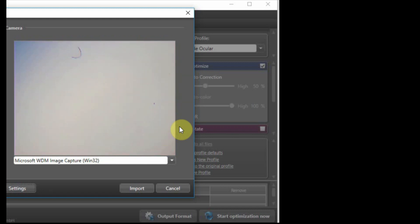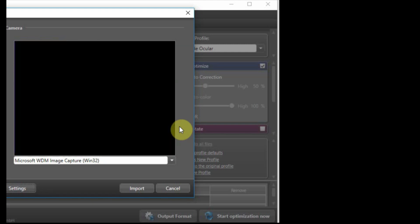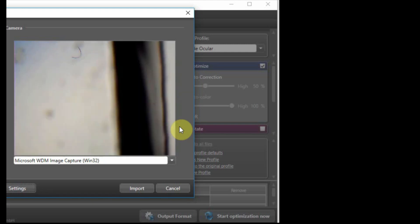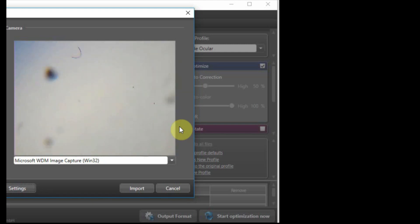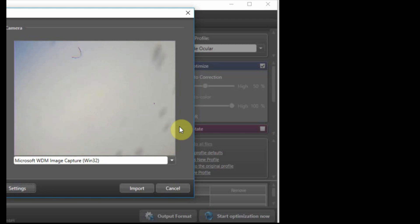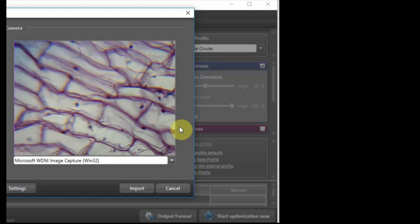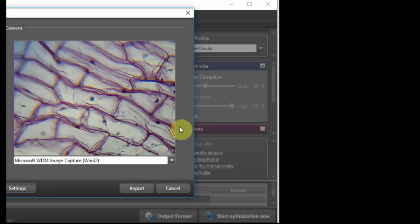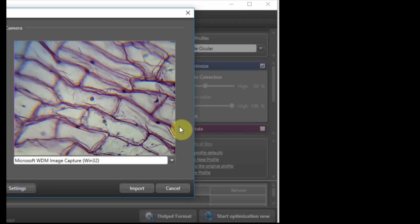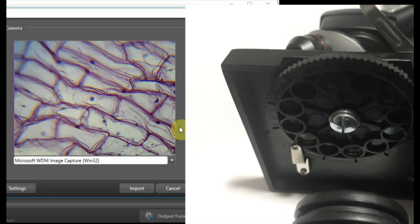Let's change to another one. Another one is epidermis onion. Epidermis onion. Let's see. This is epidermis onion. And there are also many colors.